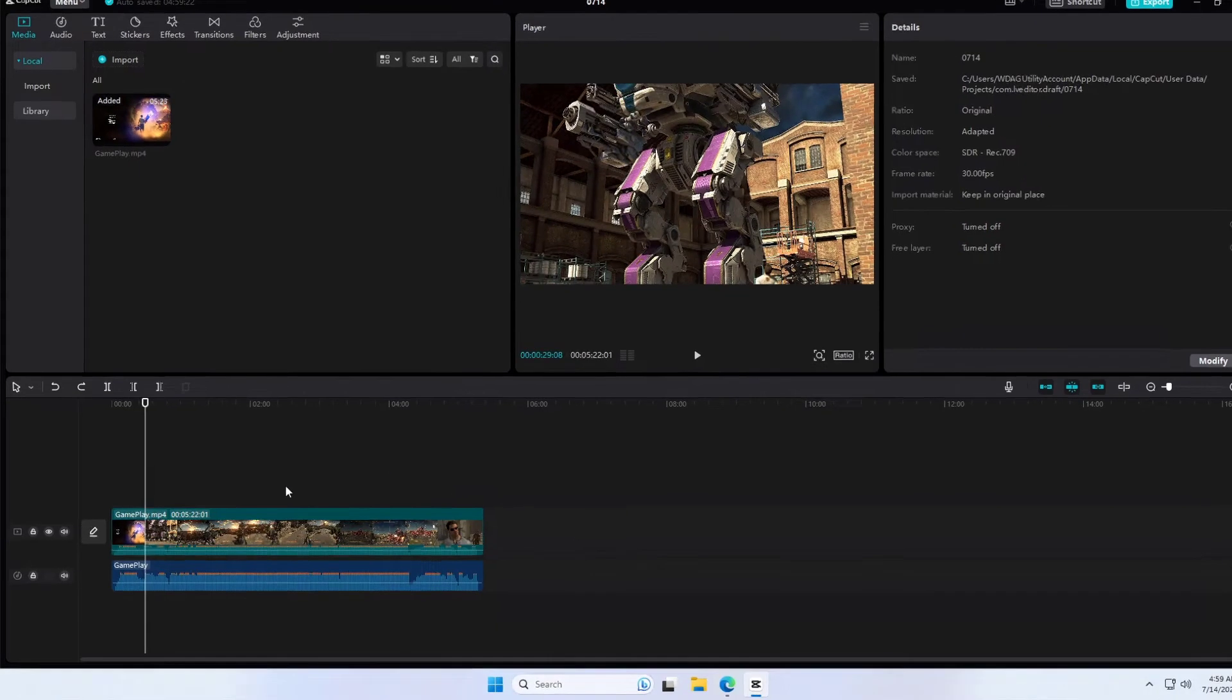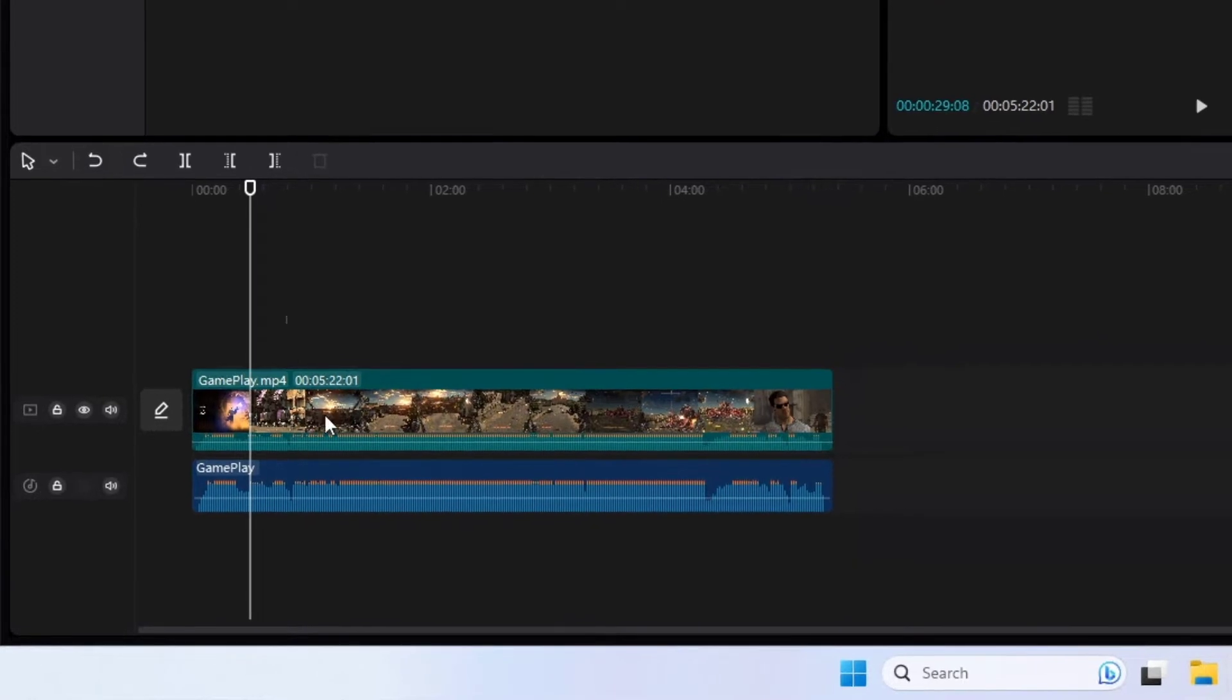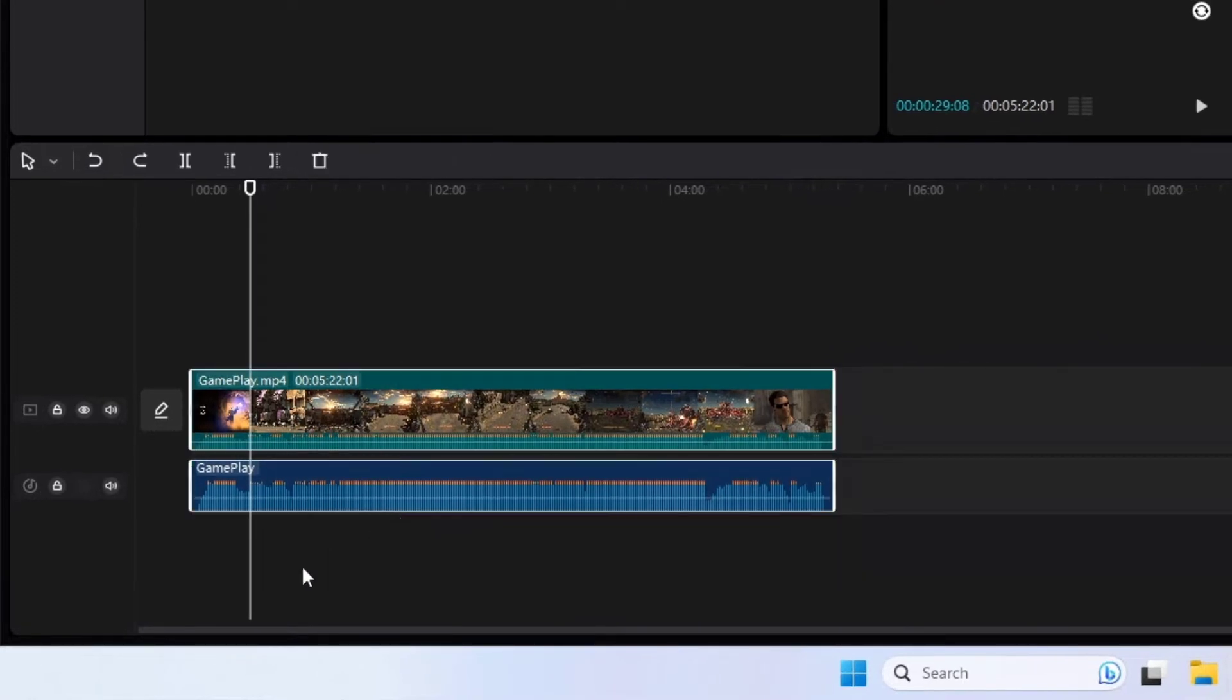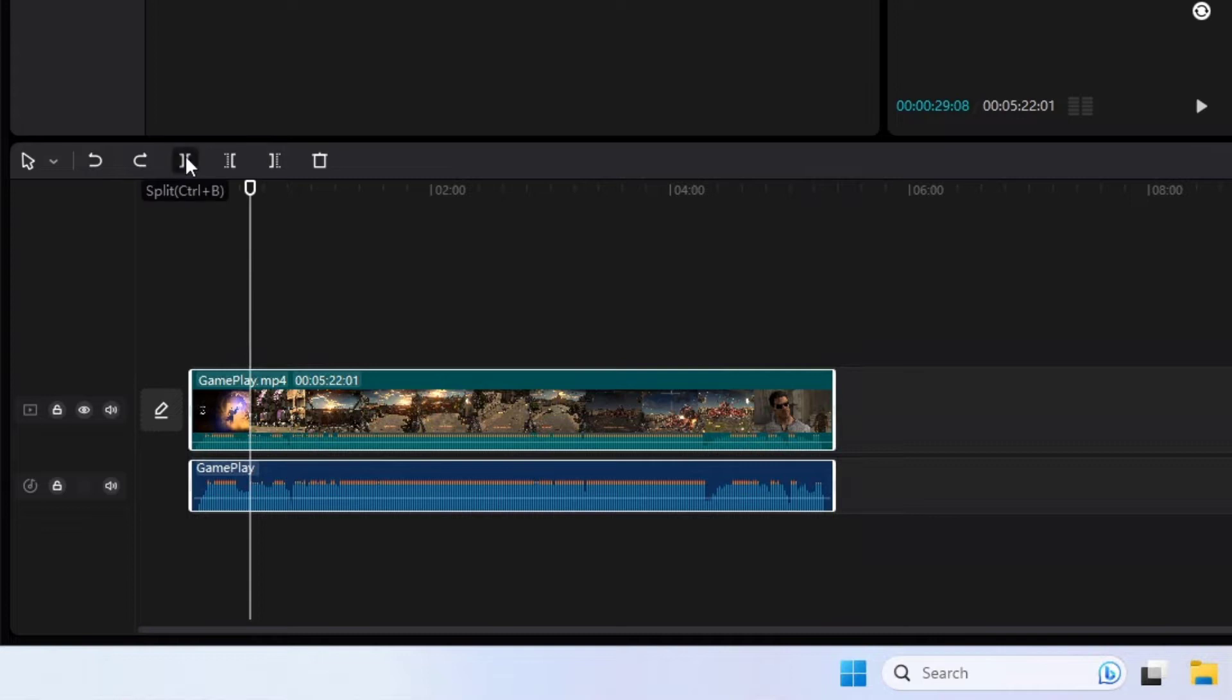As you can see, I already added the video into the timeline with different tracks. Select the track which you want to split and click on the split button.